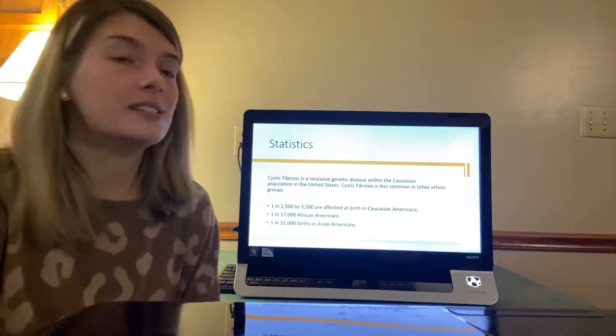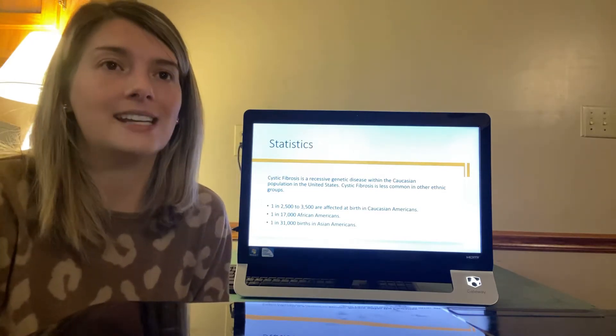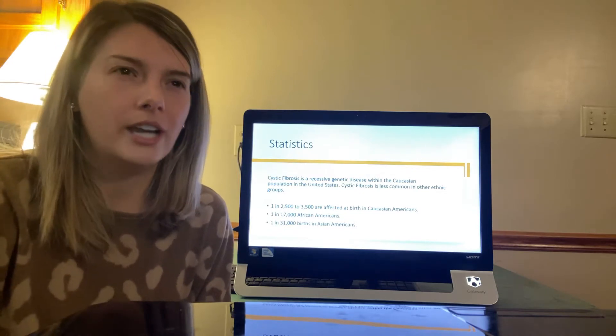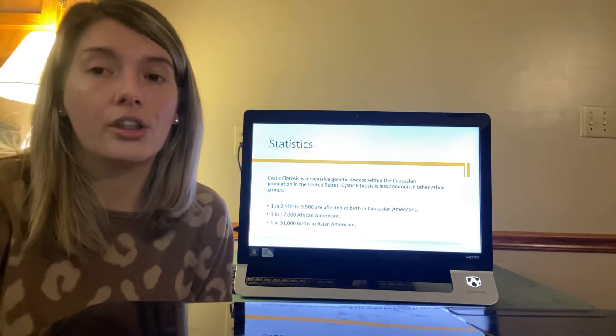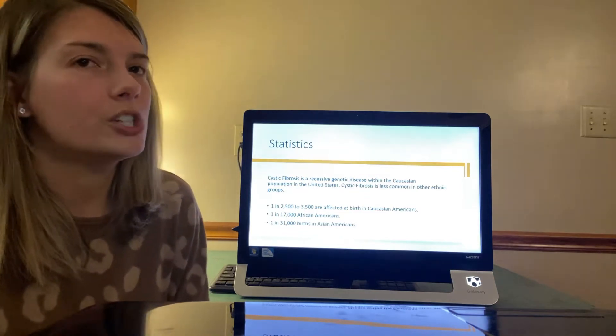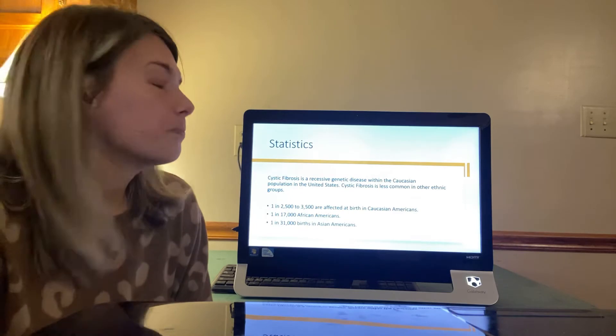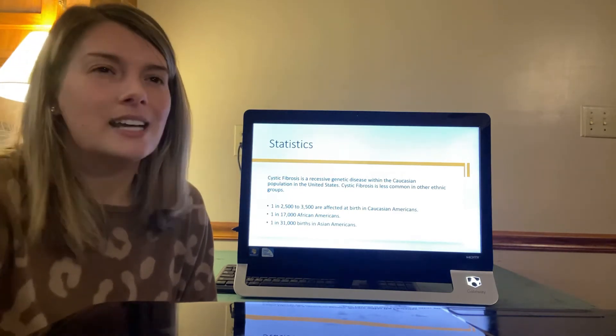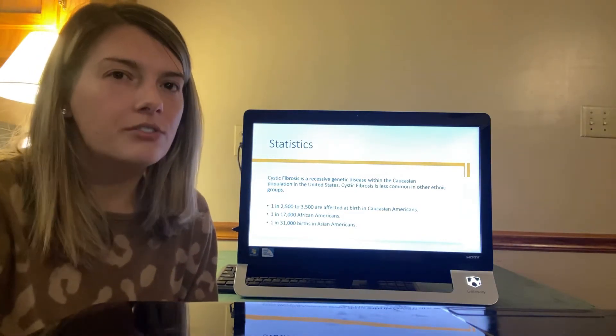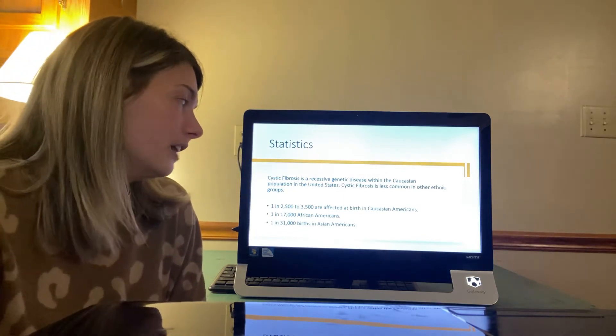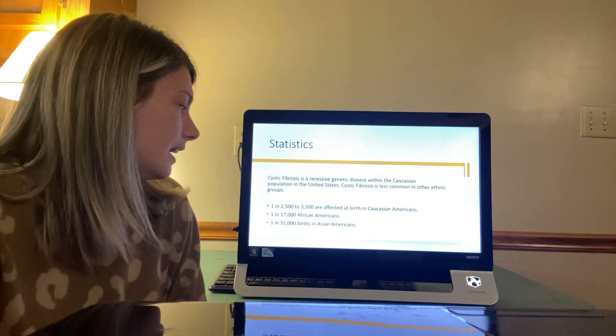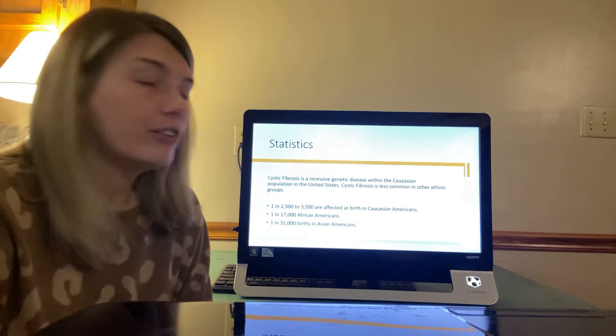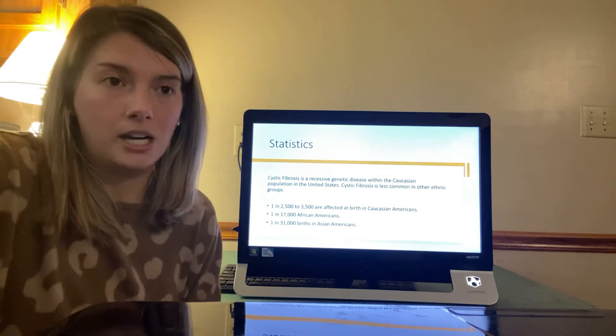So statistics. Statistics show that cystic fibrosis is a recessive genetic disease that is more common within the Caucasian population in the United States. Cystic fibrosis is less common in other ethnic groups. Above is a list showing the statistics in Caucasian, African Americans and Asian Americans. Girls tend to have more complications than boys with CF. 1 in 2,500 to 3,500 are affected at birth in Caucasian Americans. 1 in 17,000 African Americans and then 1 in 31,000 births in Asian Americans.